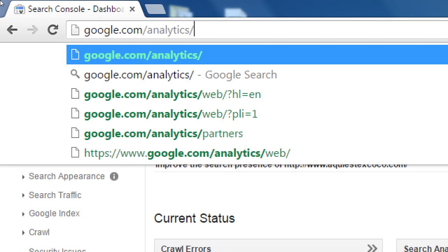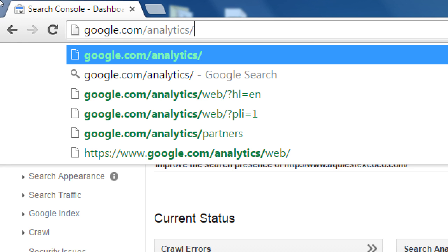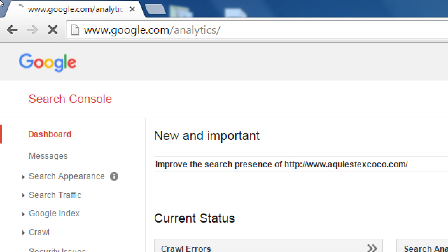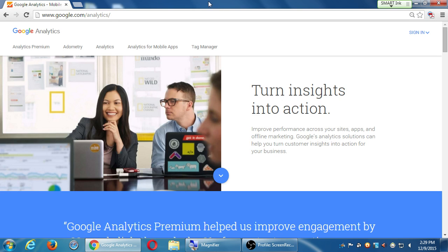So let's go to Google.com slash analytics. A-N-A-L-Y-T-I-C-S. Google Analytics. Let's go to Google Analytics. Turn insights into action.